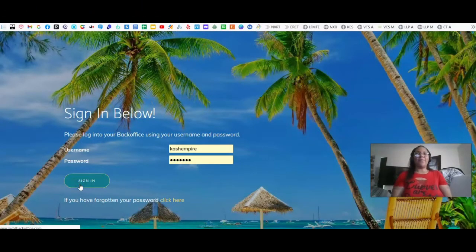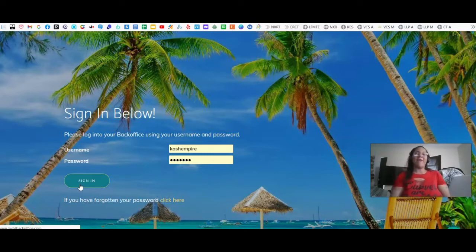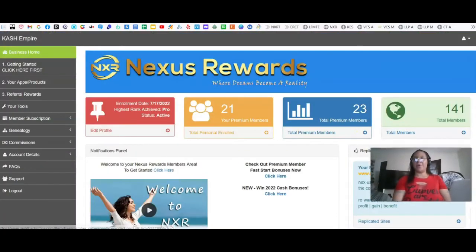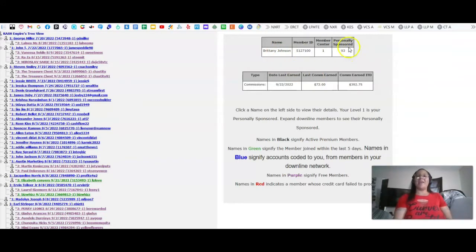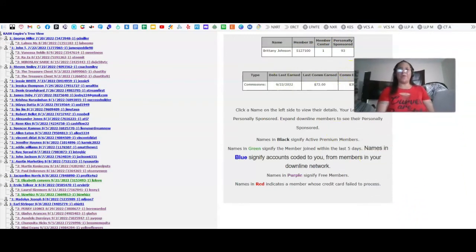I'm just going to log into my Nexus Rewards account and go into my back office, so I can show you that I've actually signed up over 90 people. I'm going to go over here to total members. As you can see, here's my name, Brittany Johnson, aka Danny Cash. I have personally sponsored 93 people, and I have earned a total of $400 thus far with Nexus Rewards.